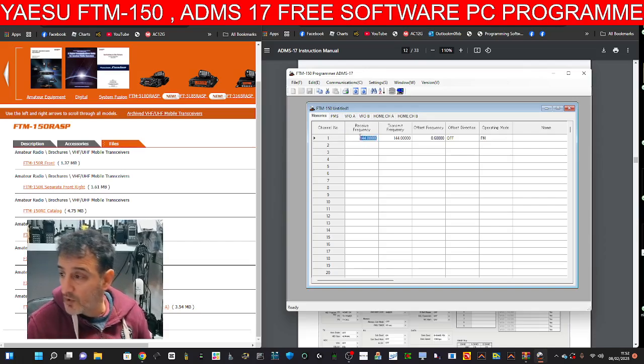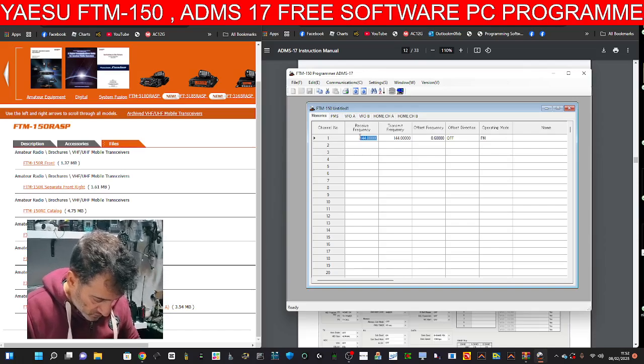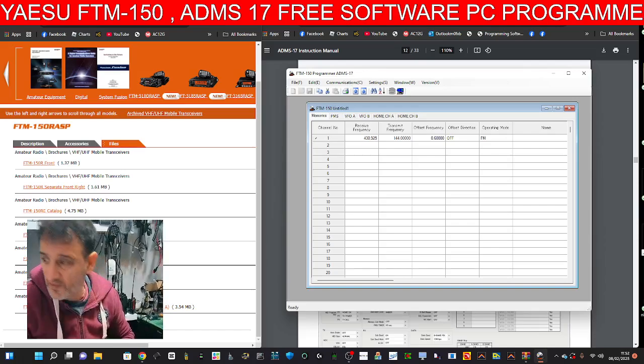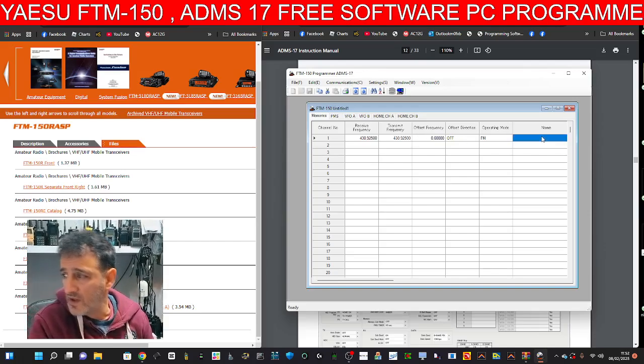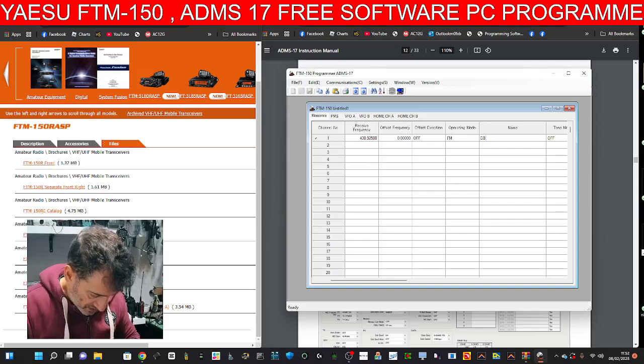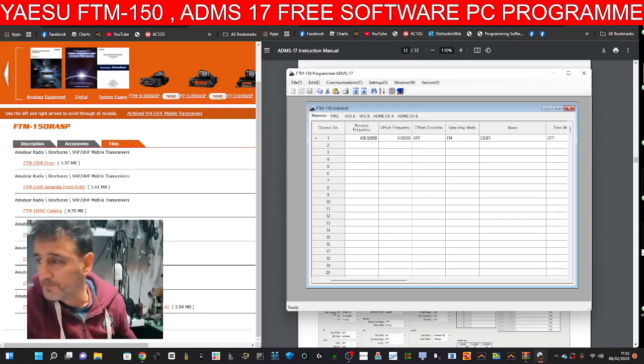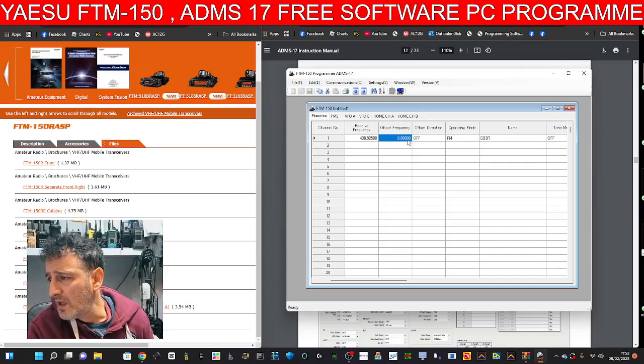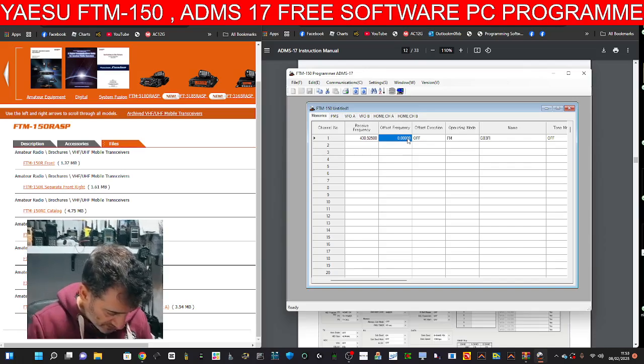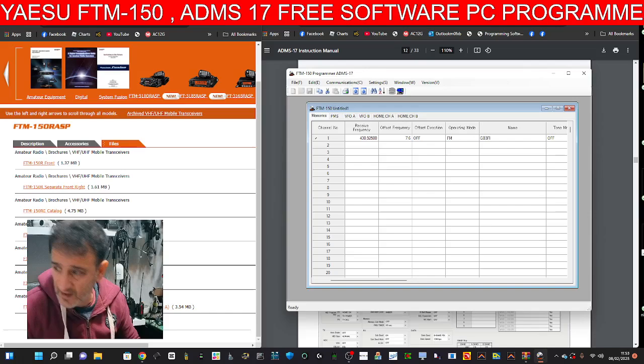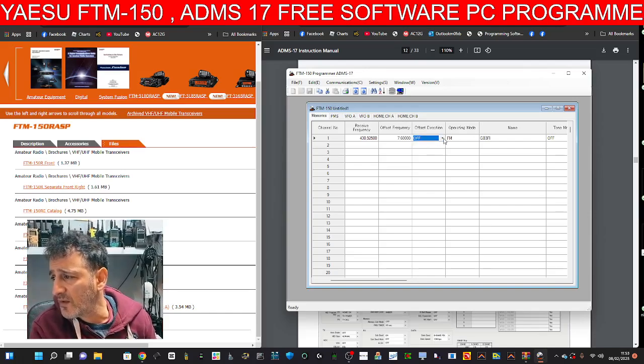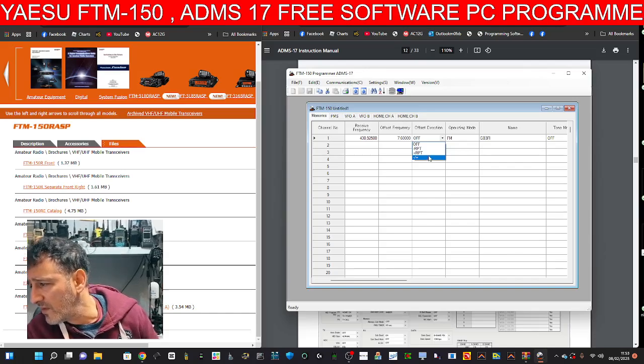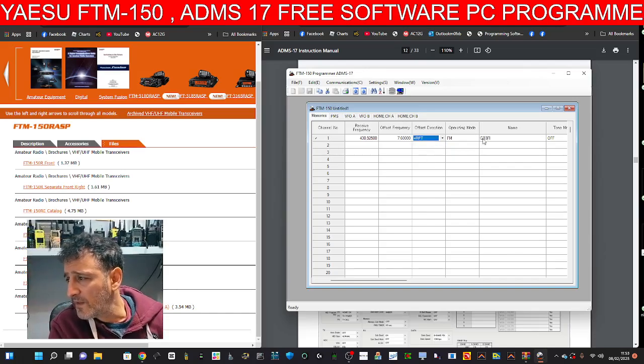And we're going to put, I don't know, 430.925. That's GB3FI. Give it a name. GB3FI. And the offset is going to be 7.6. And it's going to be plus. There it is there. Repeater plus. OK. And then FM.